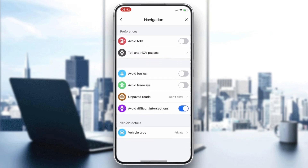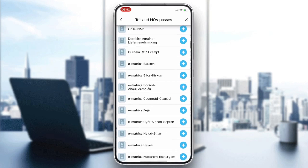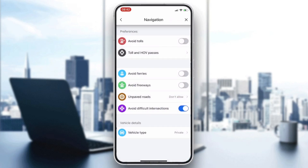The setting we want is Navigation. In Navigation, you will find 'Avoid Tolls.' If you want to avoid tolls and turn them off, have this button turned off. If you want them not to be avoided, turn this feature on. You can also manage toll options for HOV passes and similar settings.